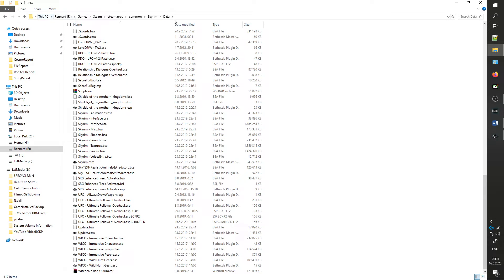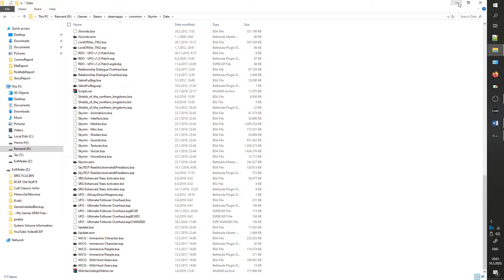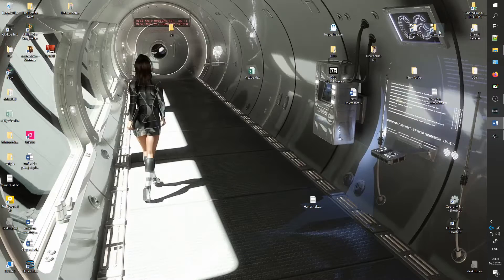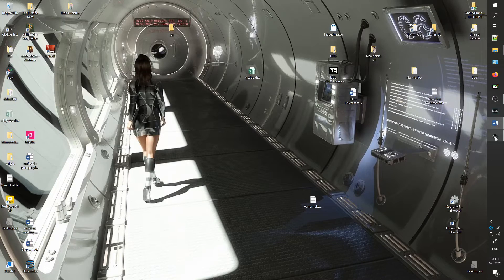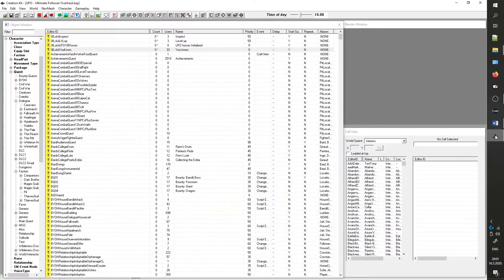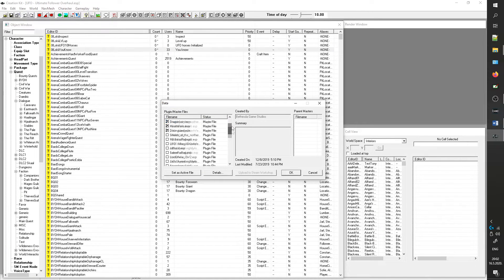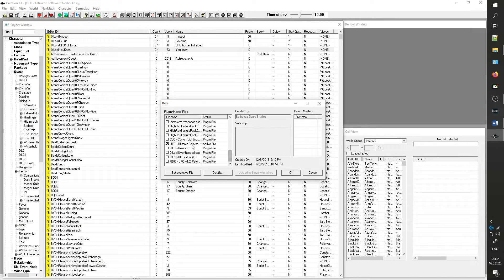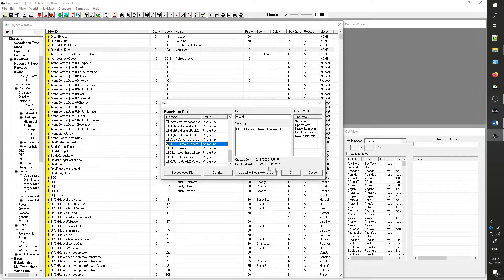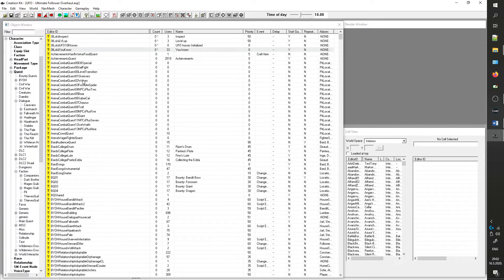The first step is to open the creation kit and load UFO. What we will be doing is modifying the Hire Guards dialog options so they will work on everyone and not just the guards of a city or a Thane.